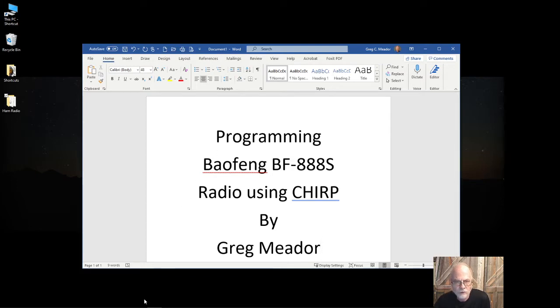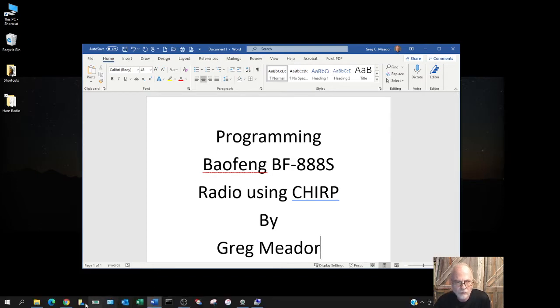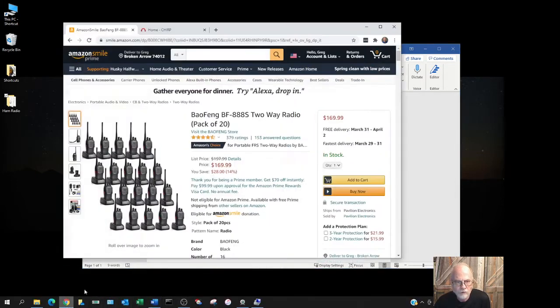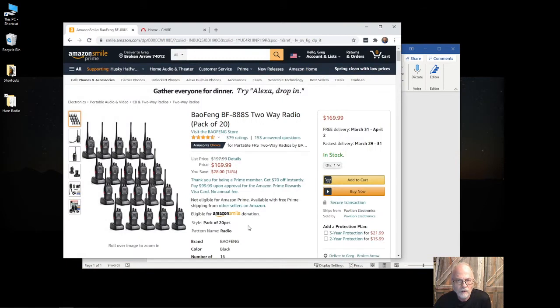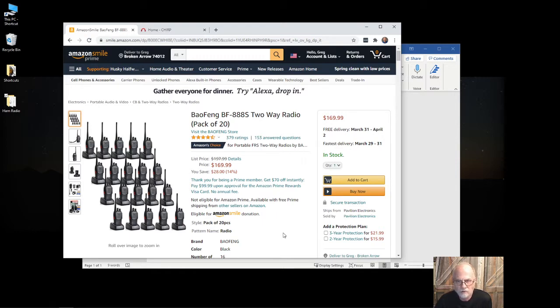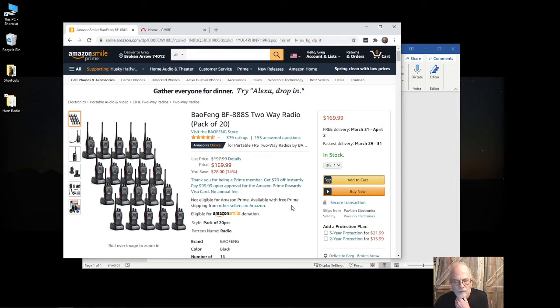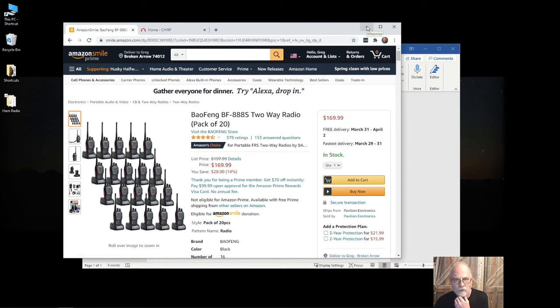These radios can be purchased from Amazon, for example. As you can see here, there's a pack of 20 of them for $169.99 plus tax. And of course, if you're an Amazon Prime member, you can get free shipping.